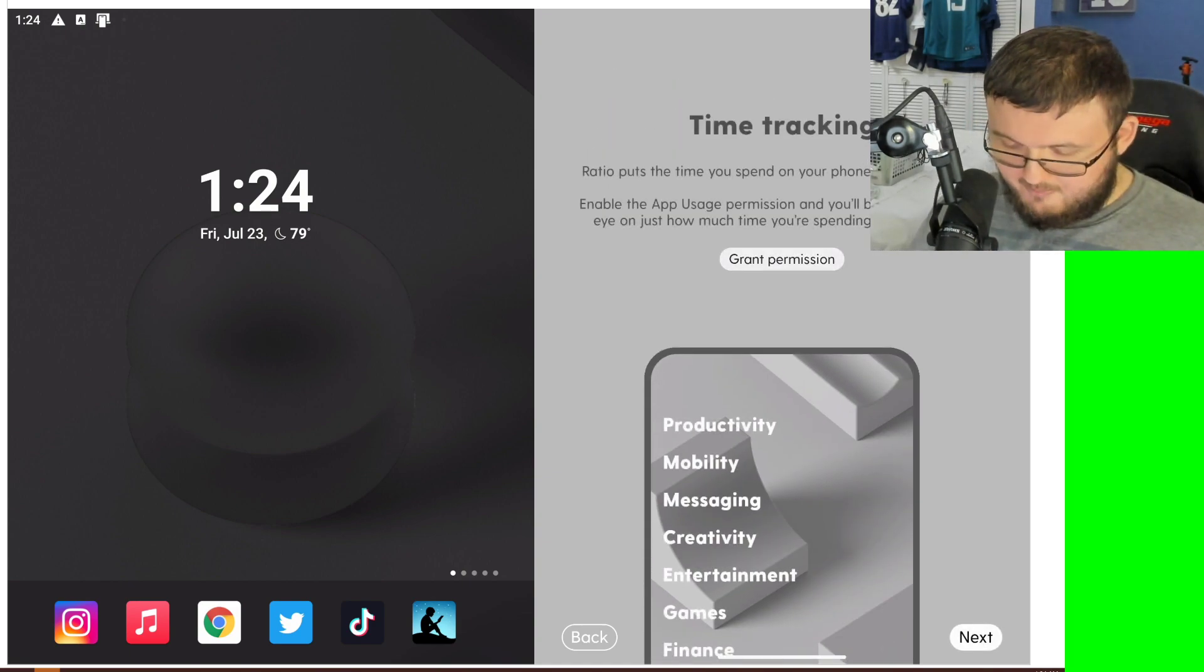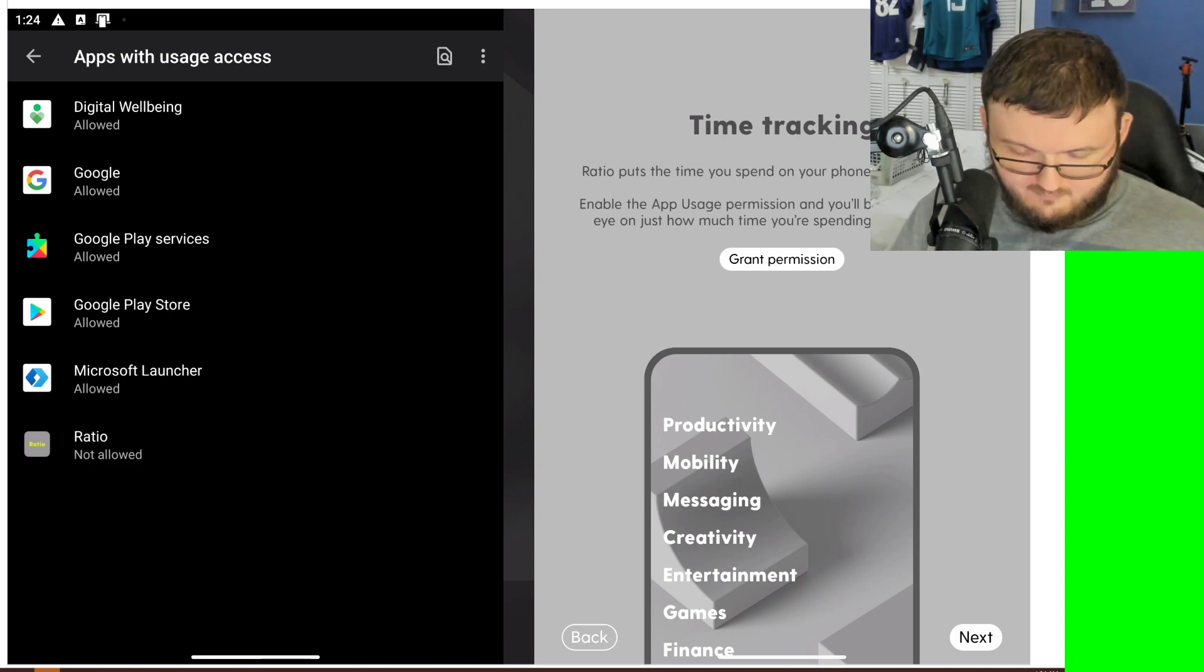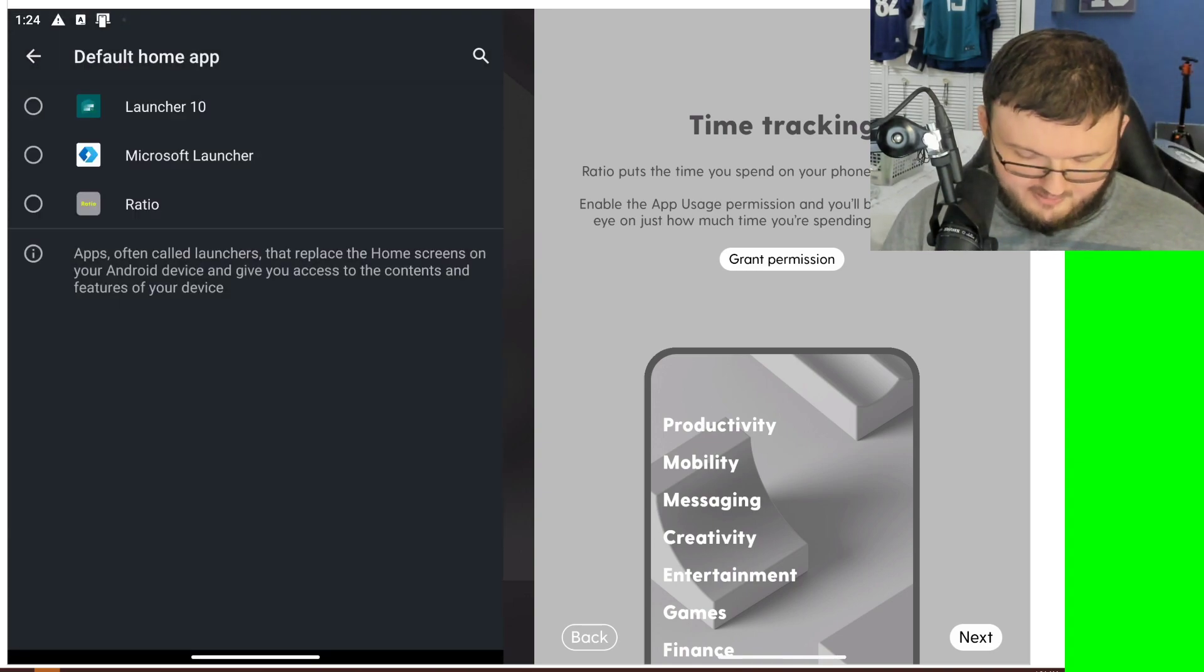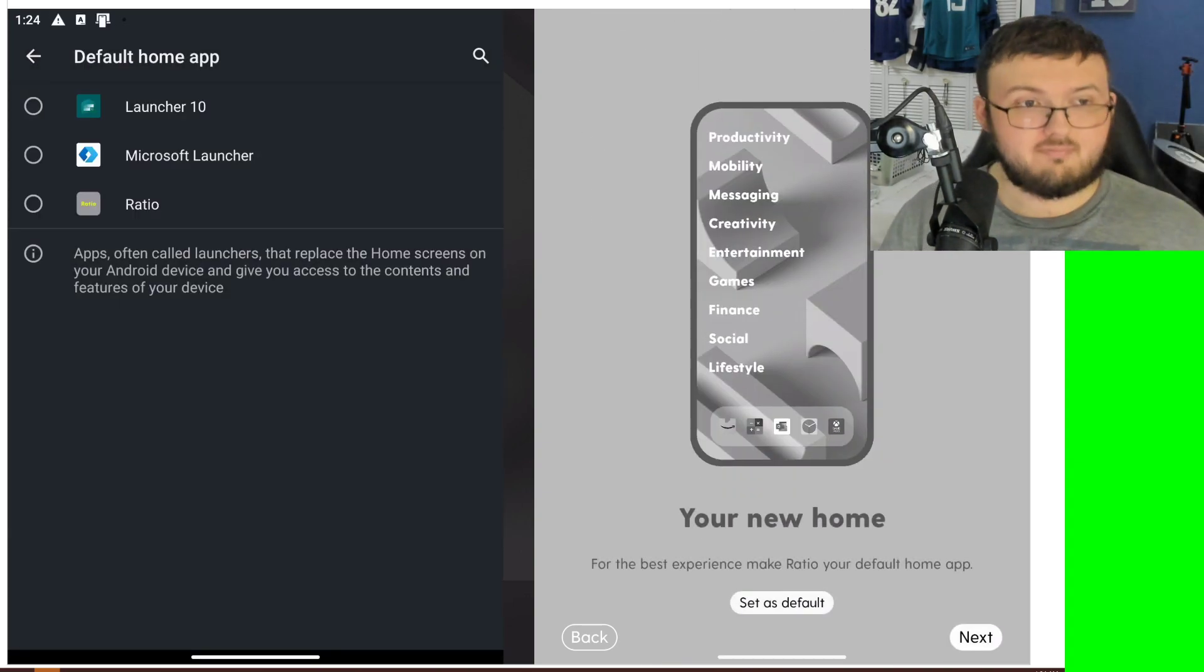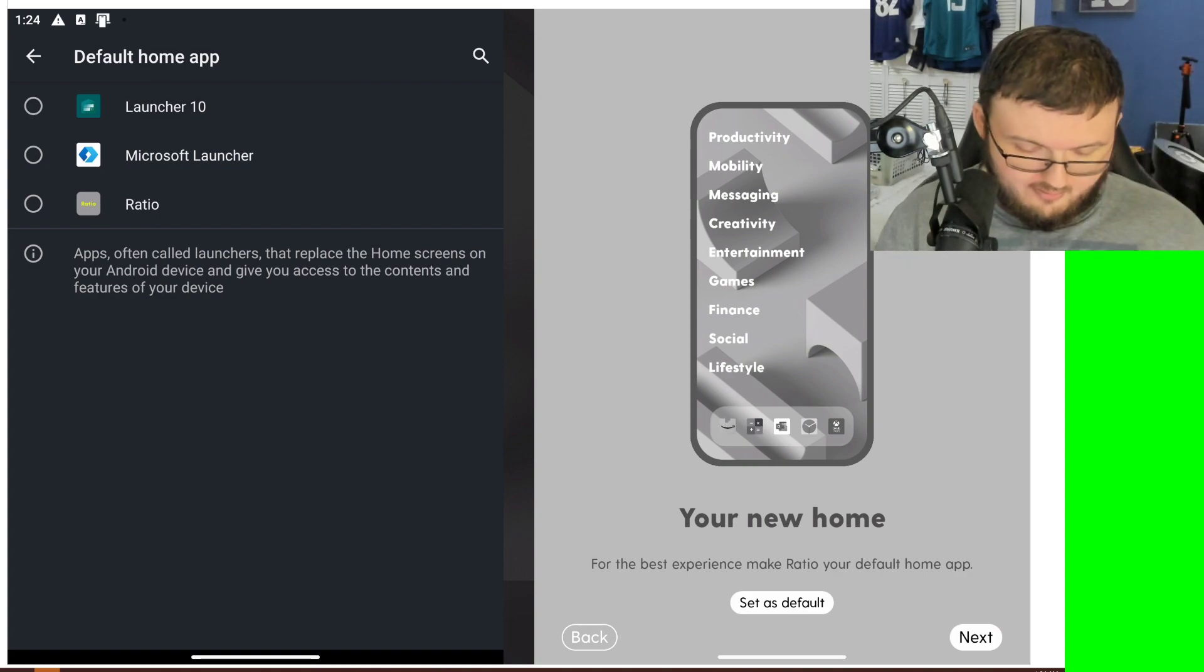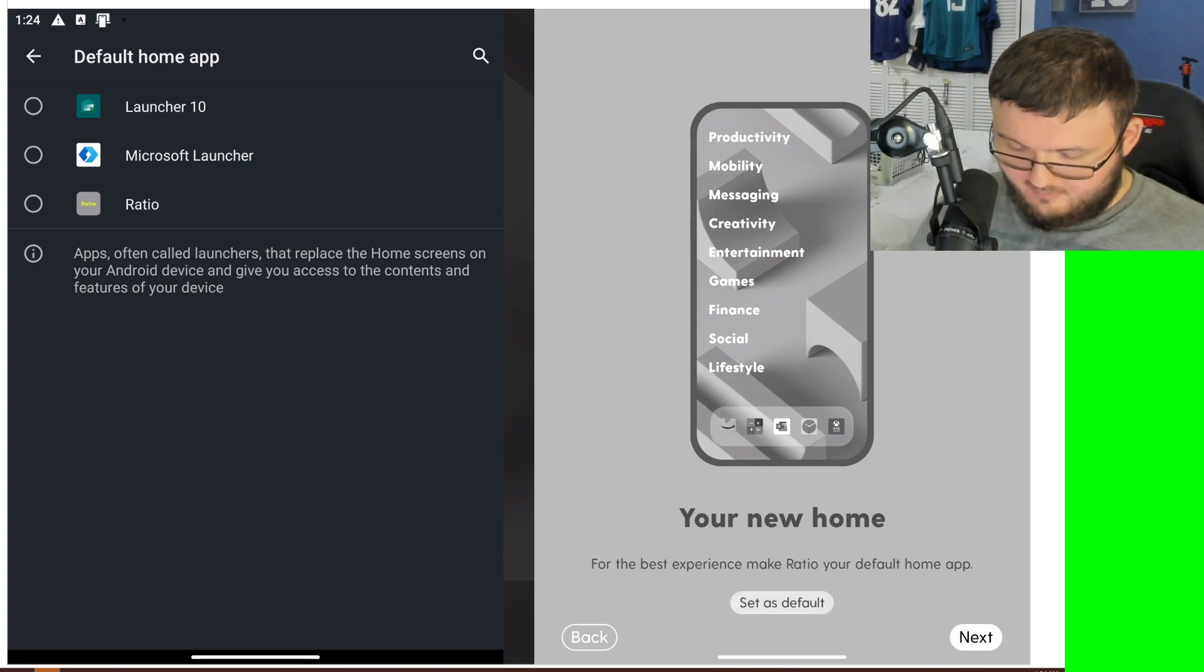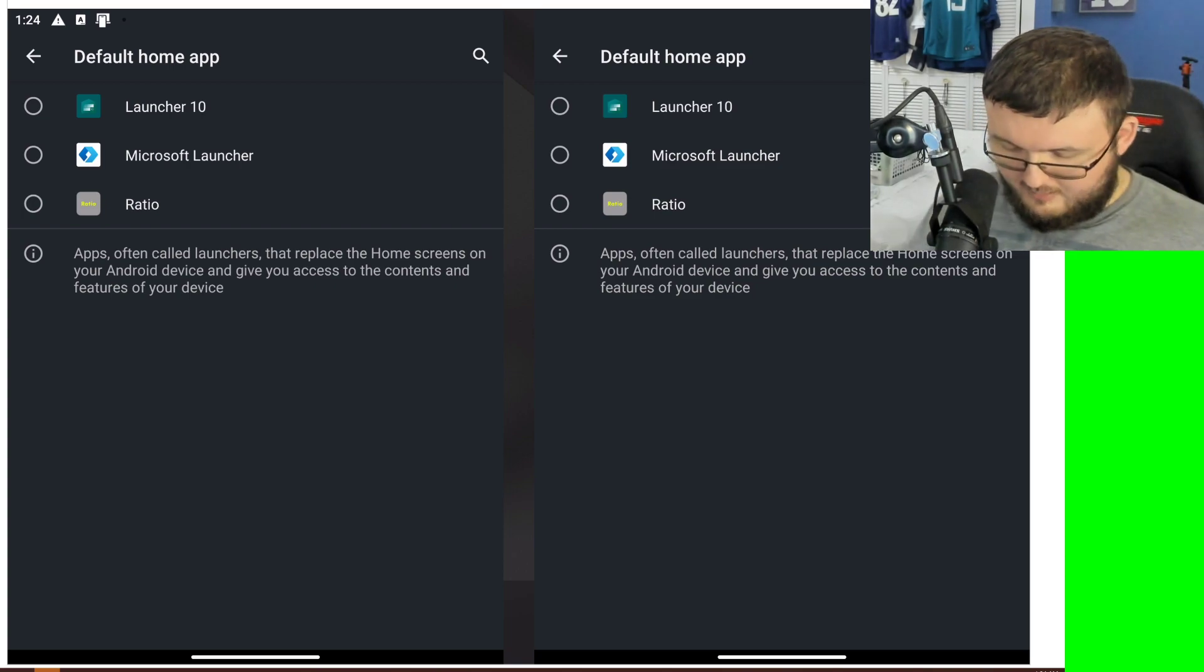And Grant Permission. Actually, I'll just skip past that one. Alright, and let's go with our new home. So that's the default. Ratio.